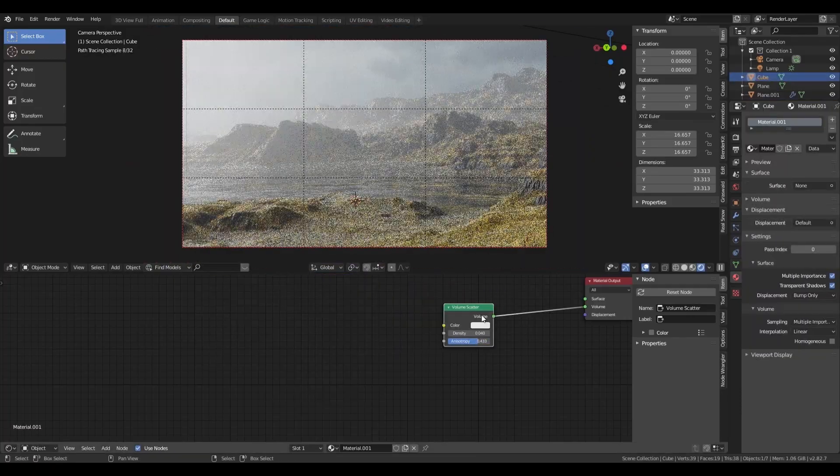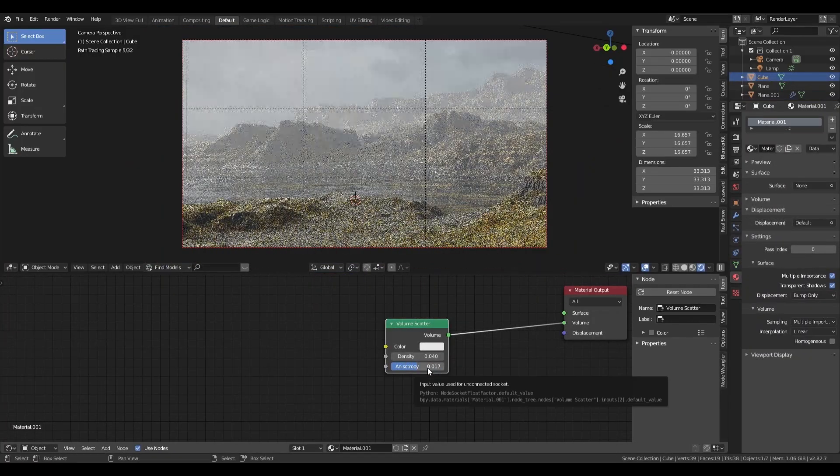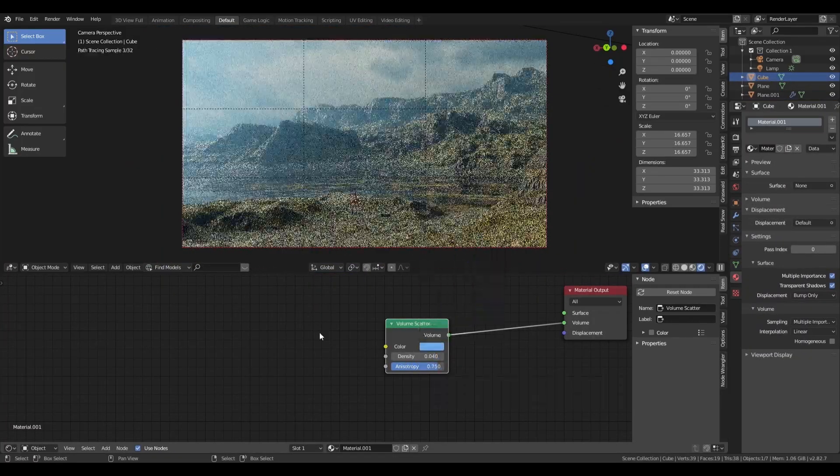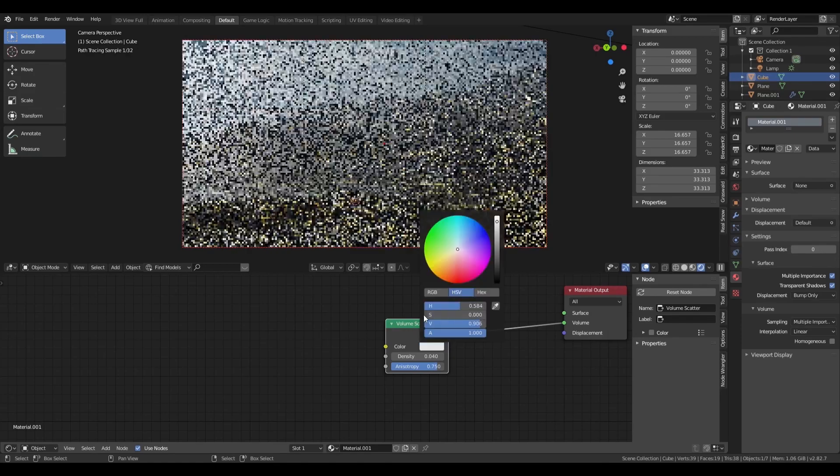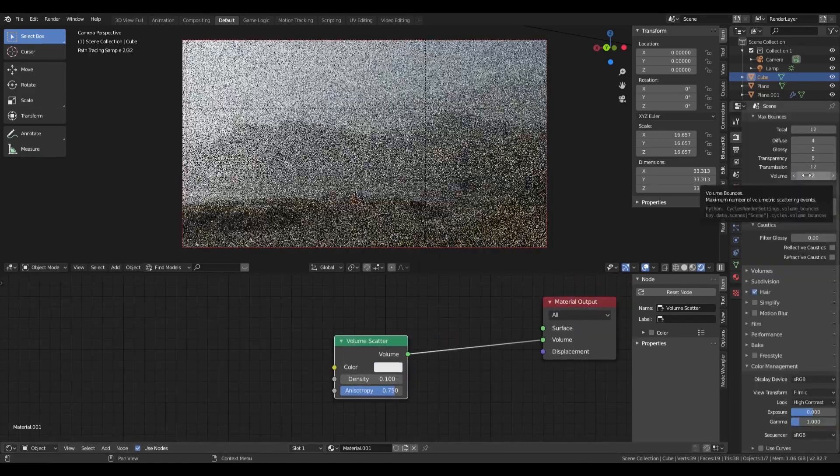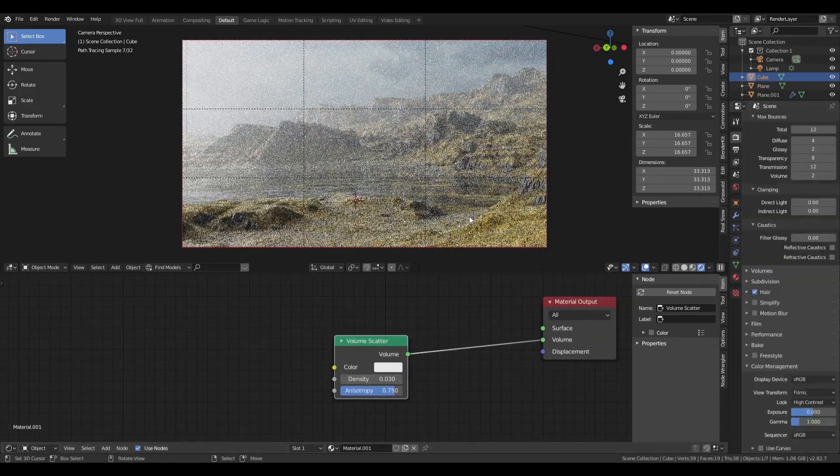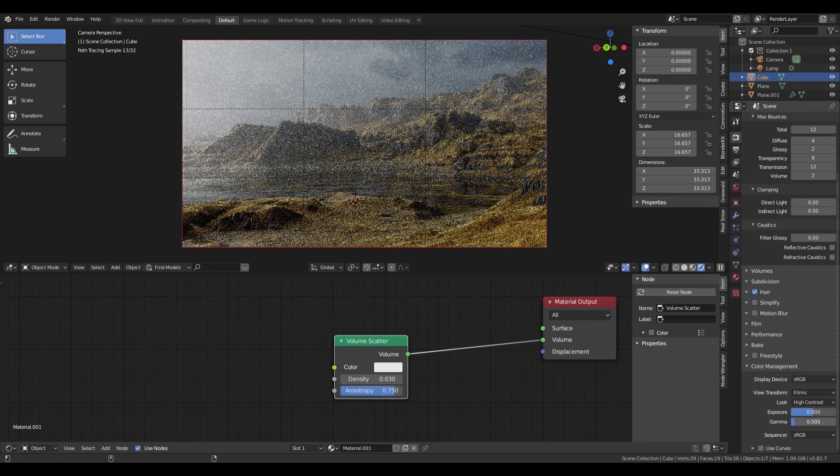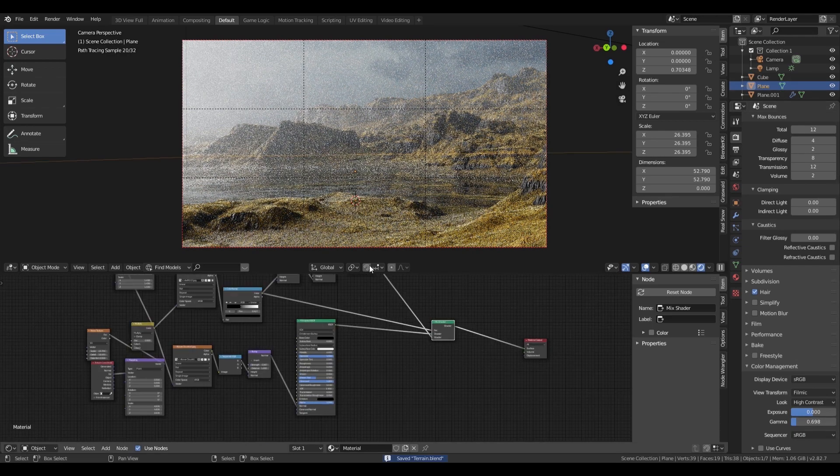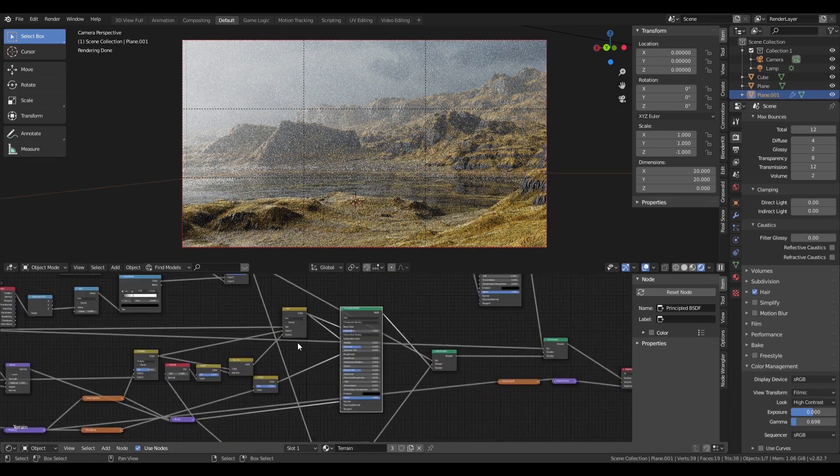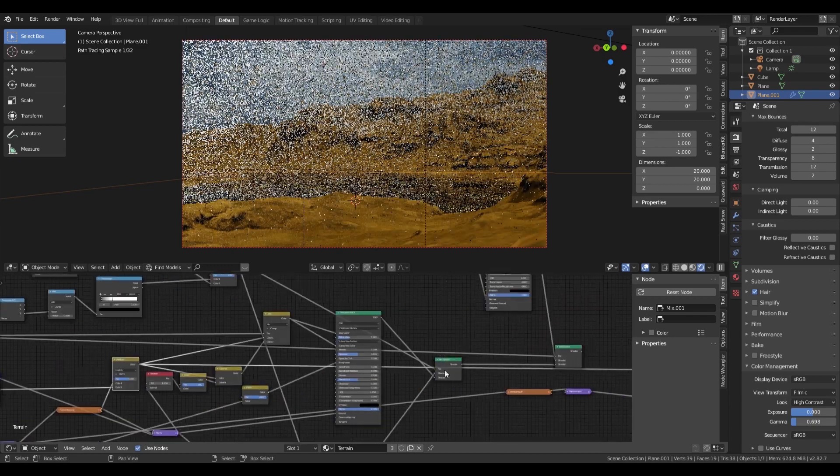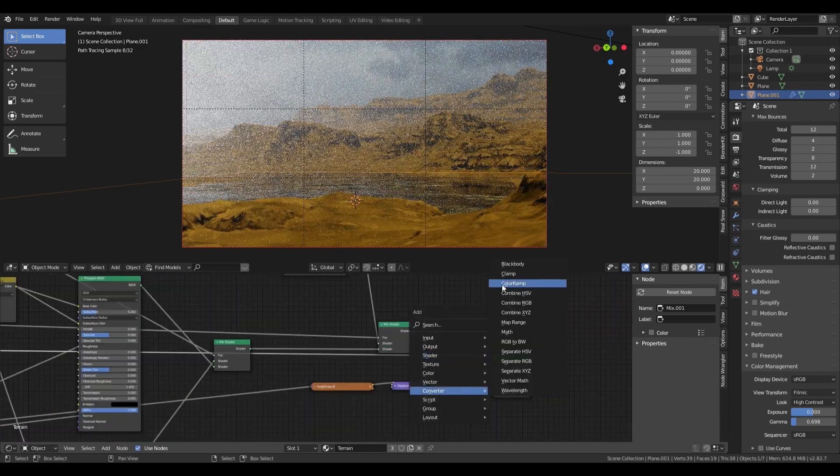I then add a large volumetric haze, as I am going for a dark marshy feel and the clear air looks too flat. You can see me adjusting and fiddling with the anisotropy and the color as I am trying to make it look more like moisture rather than smoke or dust. I also increase the volume bounces to 2, so I can get a good amount of scattering.